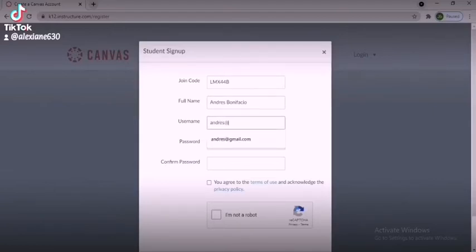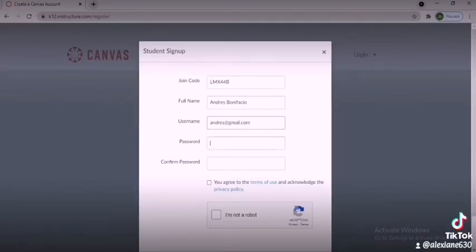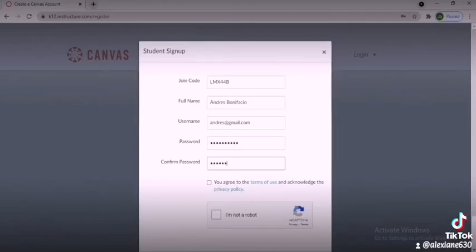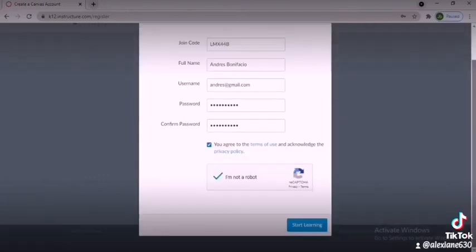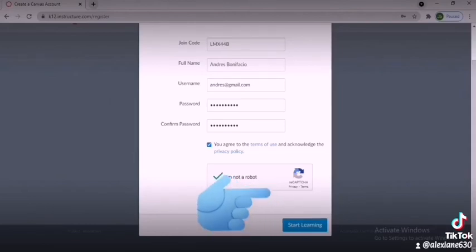Choose your desired password. Make sure to remember your username and password. Tick the 'I agree to the Terms of Use and acknowledge the Privacy Policy' checkbox, then click 'Start Learning.'